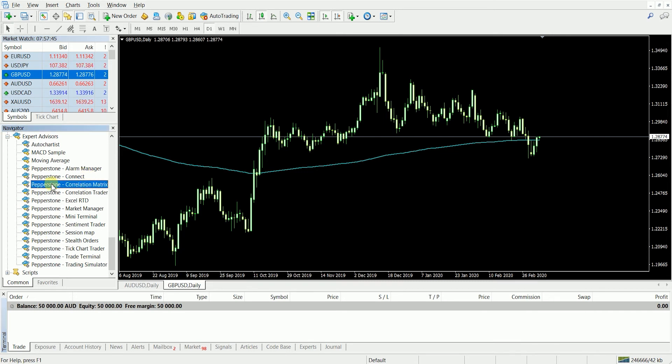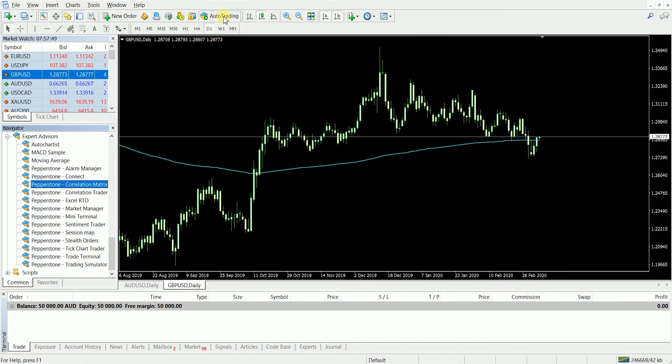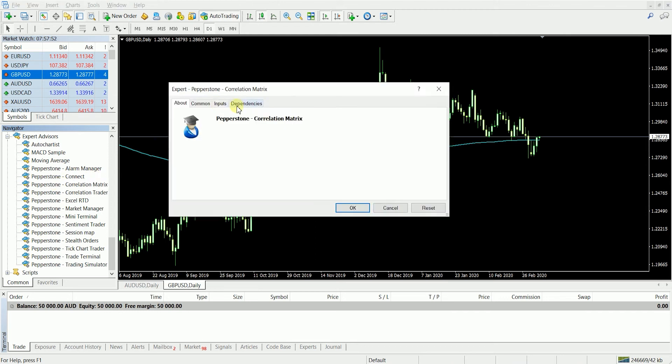Now before you add any Expert Advisor, you want to make sure you've clicked on Auto Trading. Select that, then drag this onto your chart.